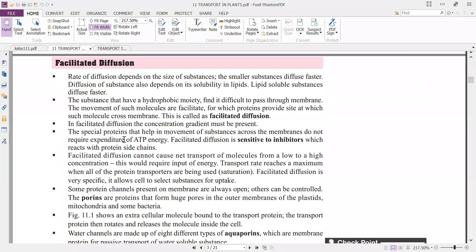Moving to facilitated diffusion: the rate of diffusion depends on the size of the substance — smaller substances diffuse faster. Diffusion also depends on the solubility of the substance in lipids — lipid-soluble substances diffuse faster.